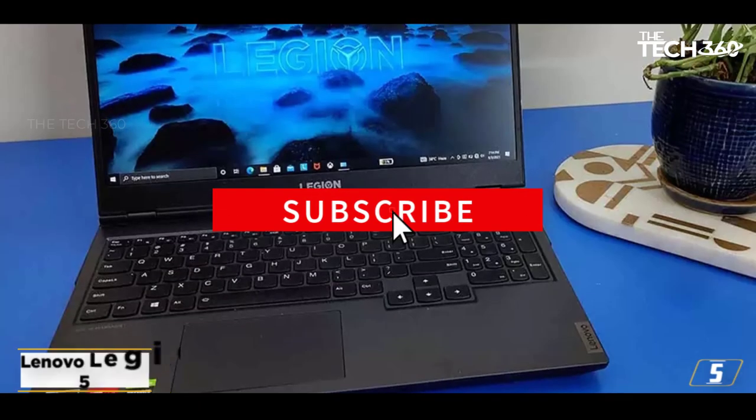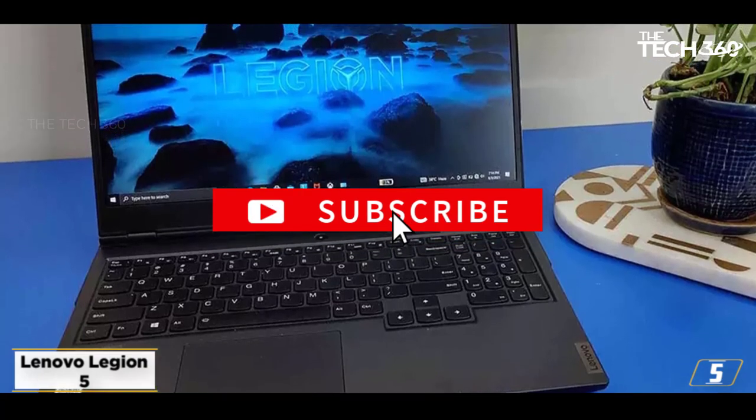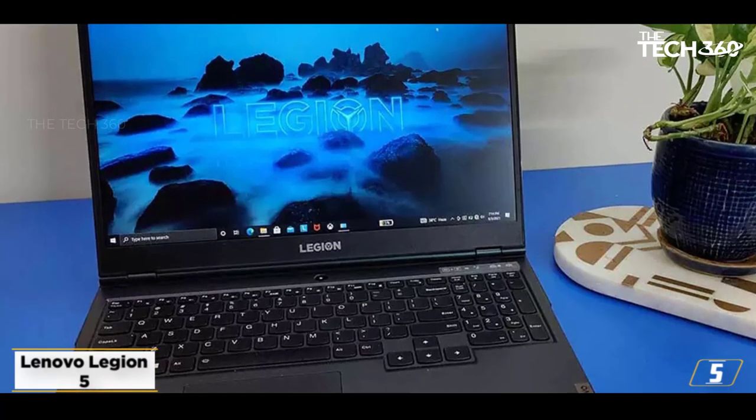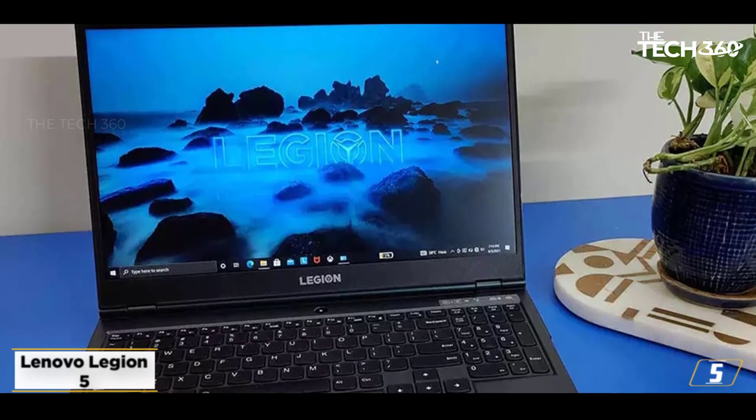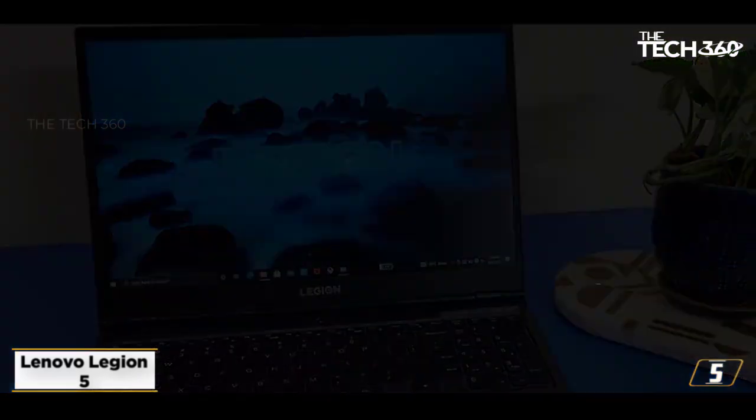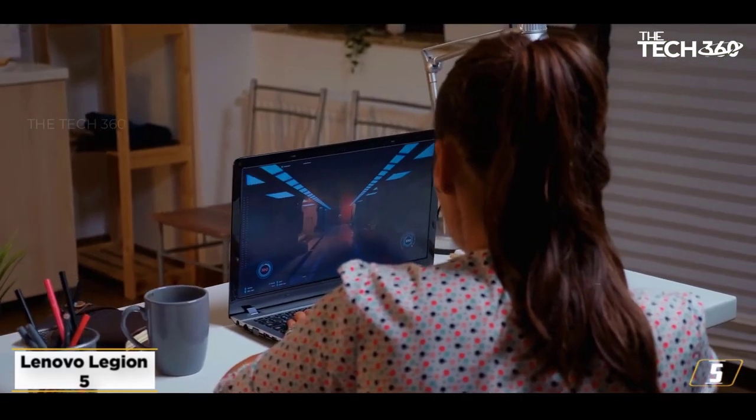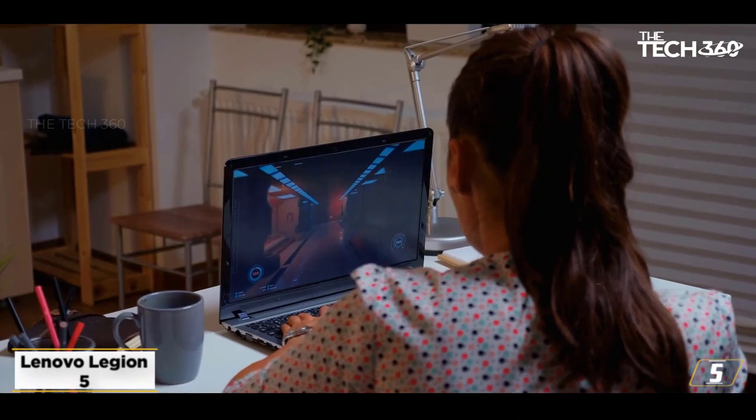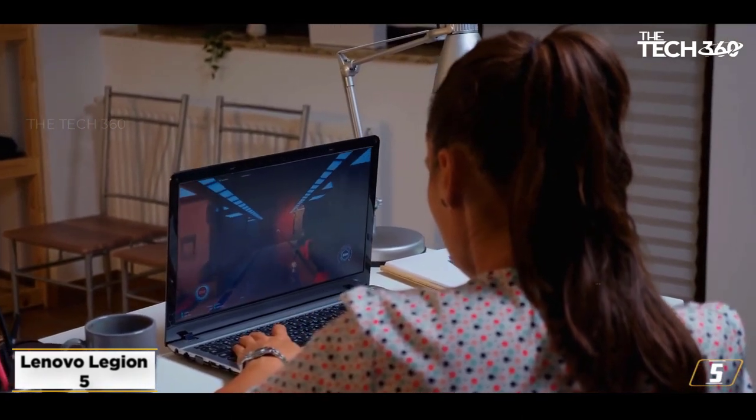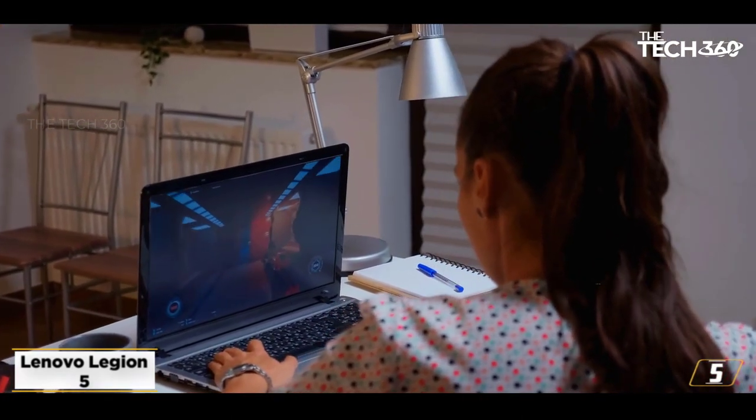At number 5, Lenovo Legion 5. Another amazing choice of laptops for YouTubers is the budget-friendly Lenovo Legion 5. A superbly designed machine, the Lenovo Legion 5 is truly the best budget laptop for YouTubers and gamers in 2023.